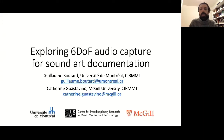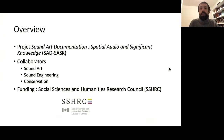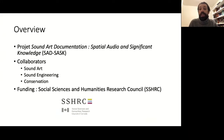Good morning and good afternoon. My name is Guillaume Butard and I will present our work on exploring six DOF audio capture for sound art documentation. This presentation is part of an exploratory research project named Sound Art Documentation, Spatial Audio and Significant Knowledge, founded by the Canadian Social Sciences and Humanities Research Council, instigated by myself at Université de Montréal and Catherine Guastavino at McGill University, with collaborators in sound art, sound engineering, and time-based media conservation.